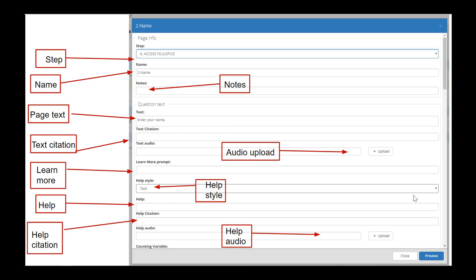Starting at the top, we have the step number assigned to this page — this is where you can move a page from one step to another. Then there's the name of the page. The notes section is for the author's eyes only — it won't be seen by the end user, but it will be included in the citation report and the full report. Under that is the question text section, where you type the text of your question. Then there's the text citation field and the text audio — you can upload MP3 files to your question that read the question text for the end user.